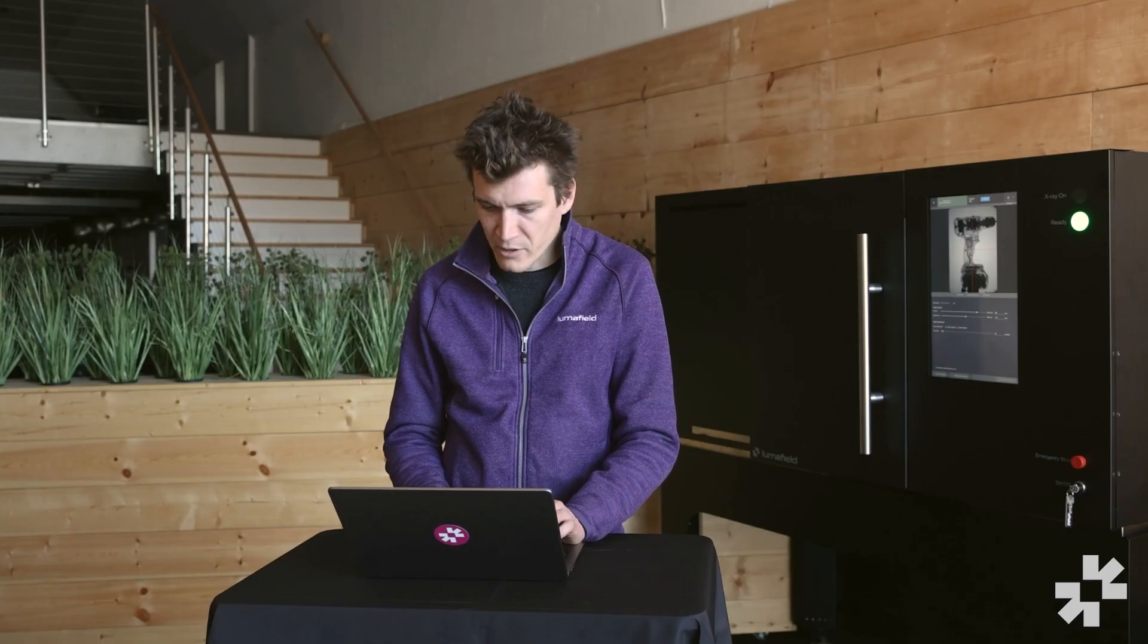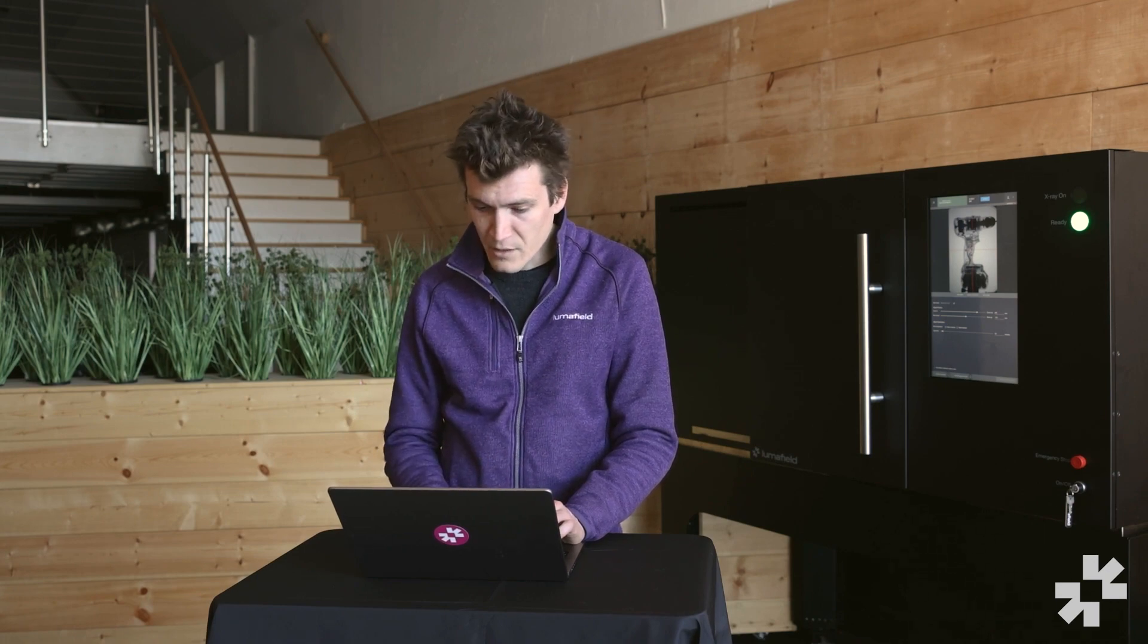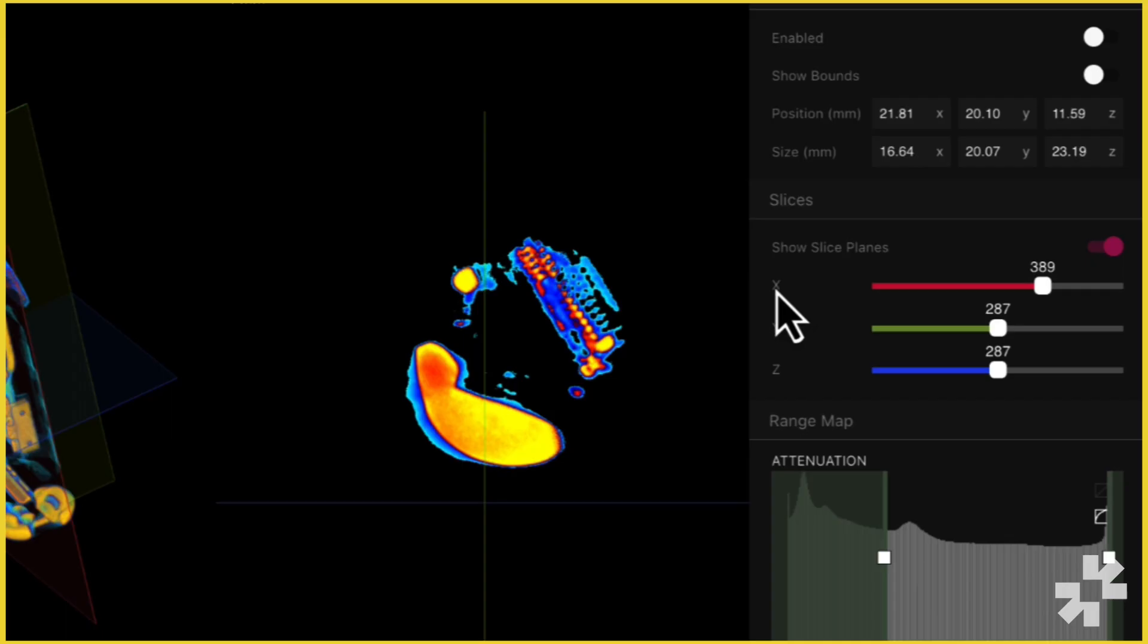We use color coding of the slice planes to make it easier to navigate these 3D volumes. X is color coded red, Y is color coded green, and Z is color coded blue. The way I like to remember this is XYZ RGB. This is a common convention in CAD tools.